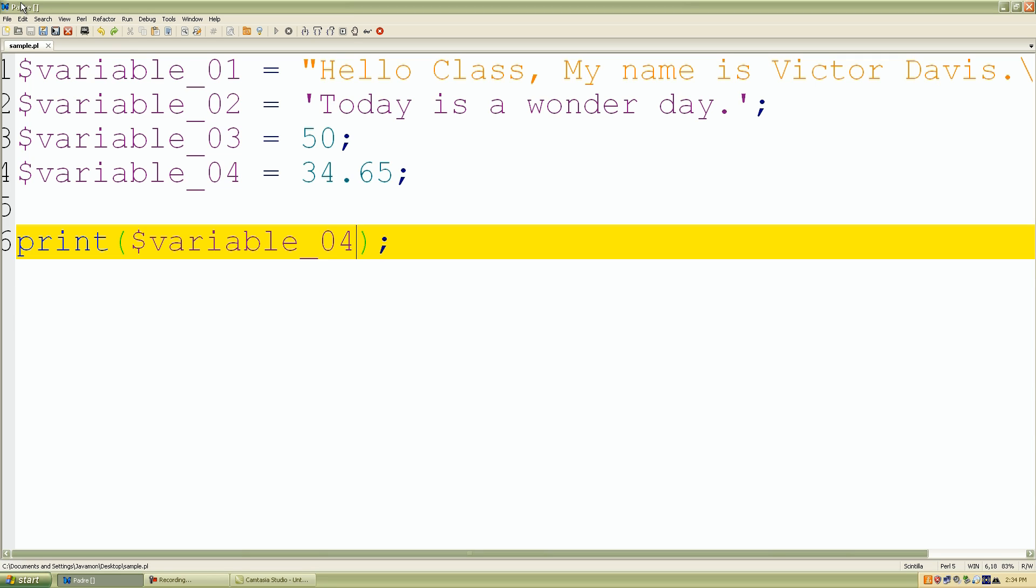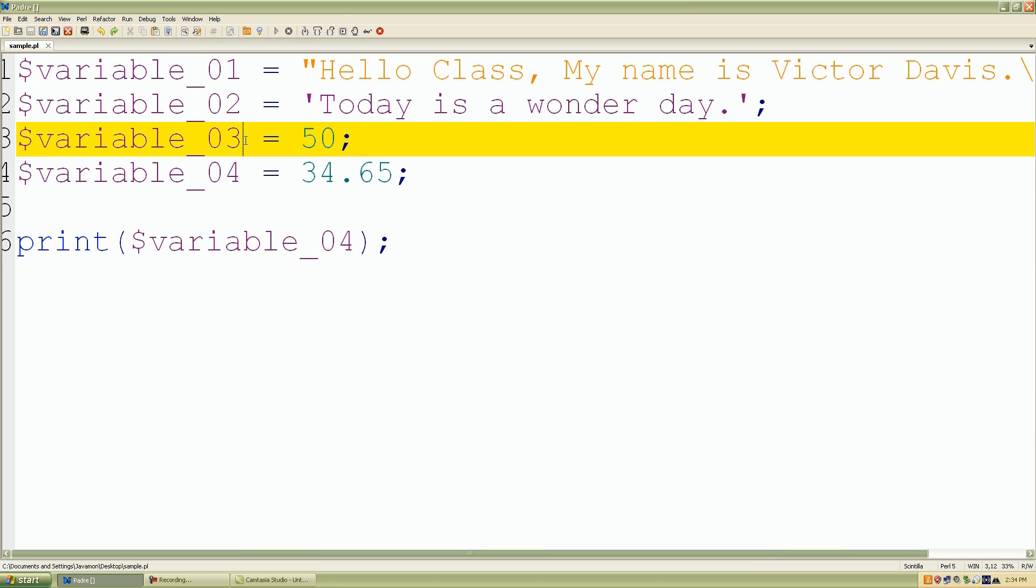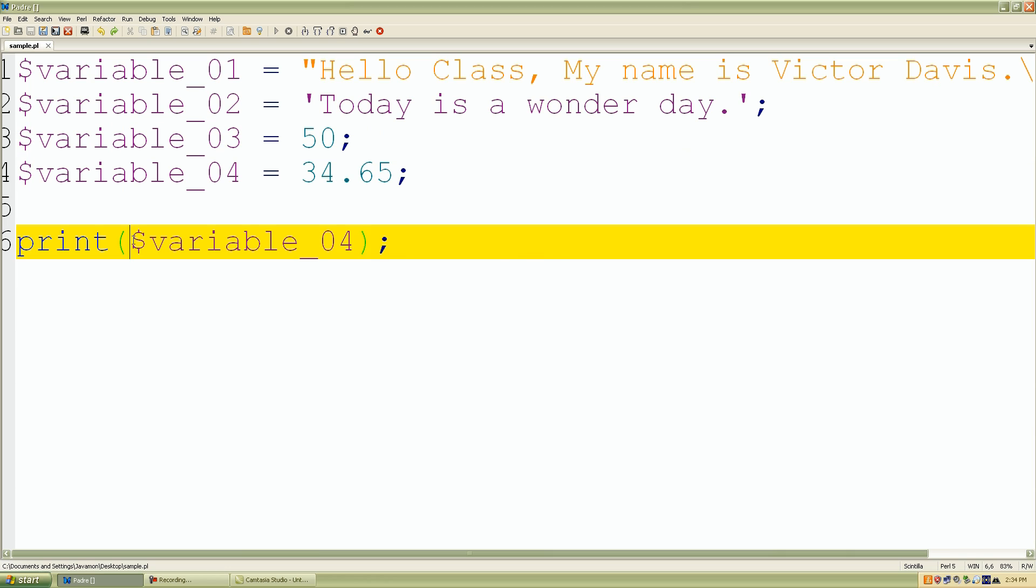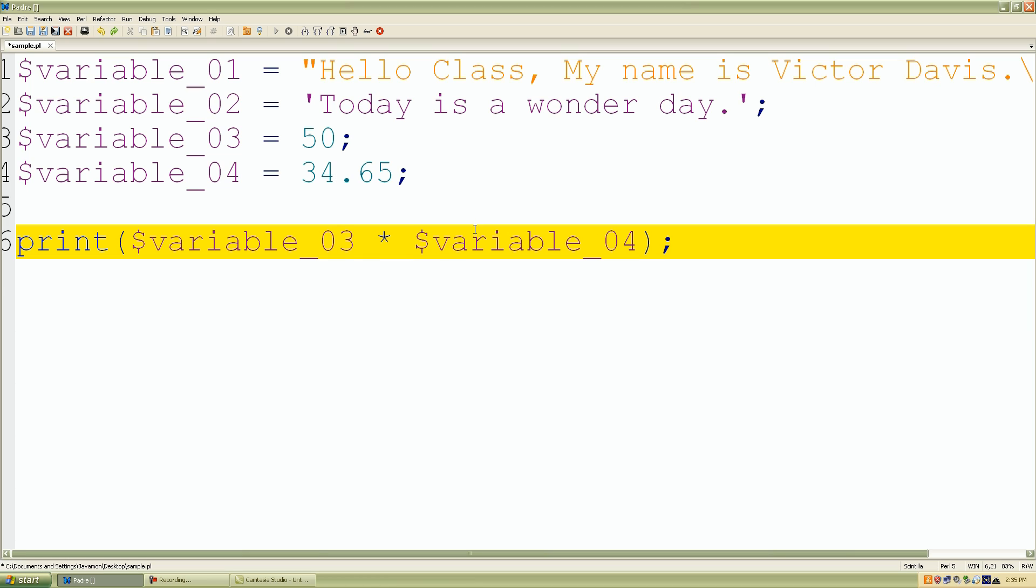So let's do some math on our scalar data. So if I do variable_03 times variable_04, what it's really saying is 50 multiplied by 34.65, what is the value of that?